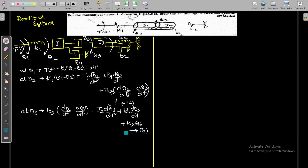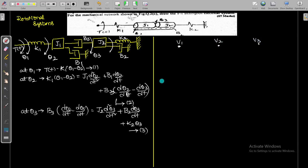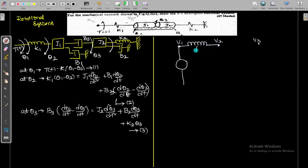Based upon these equations, we have to draw the force current analogy. The simple technique is: how many angular displacements there are, that many nodes you take. There are three angular displacements: theta1, theta2, and theta3. So we replace them as voltages V1, V2, and V3.